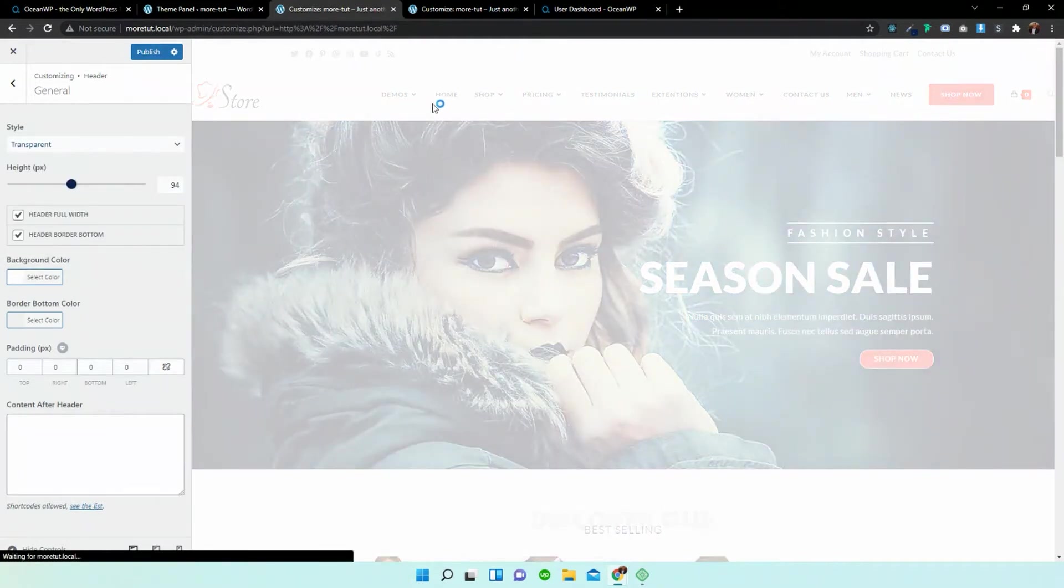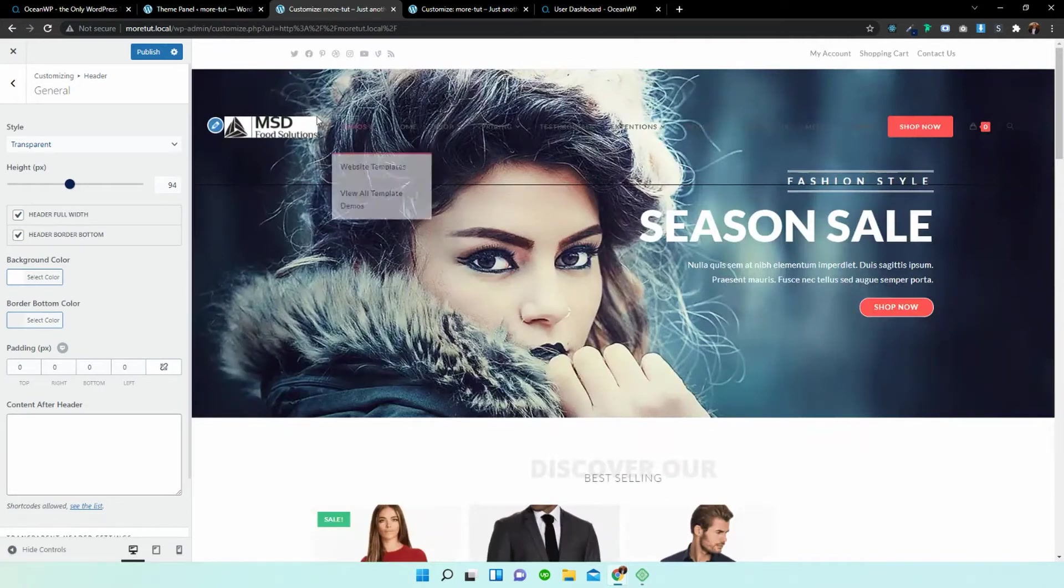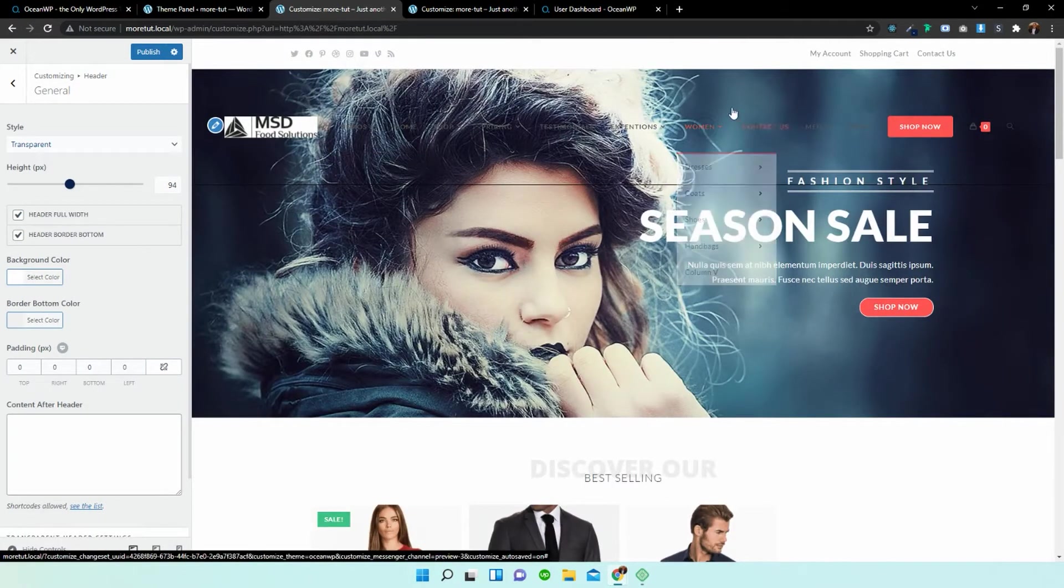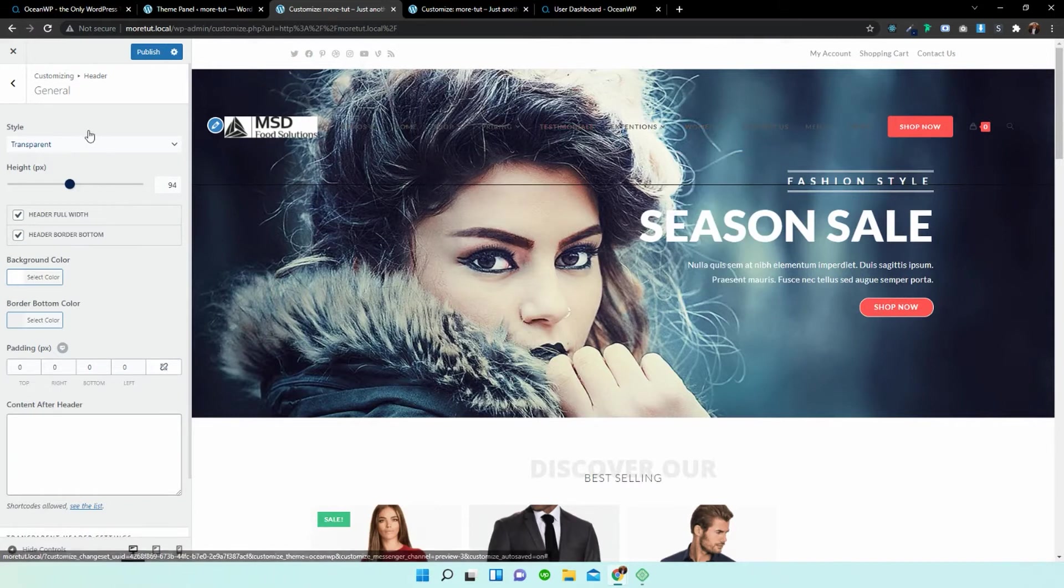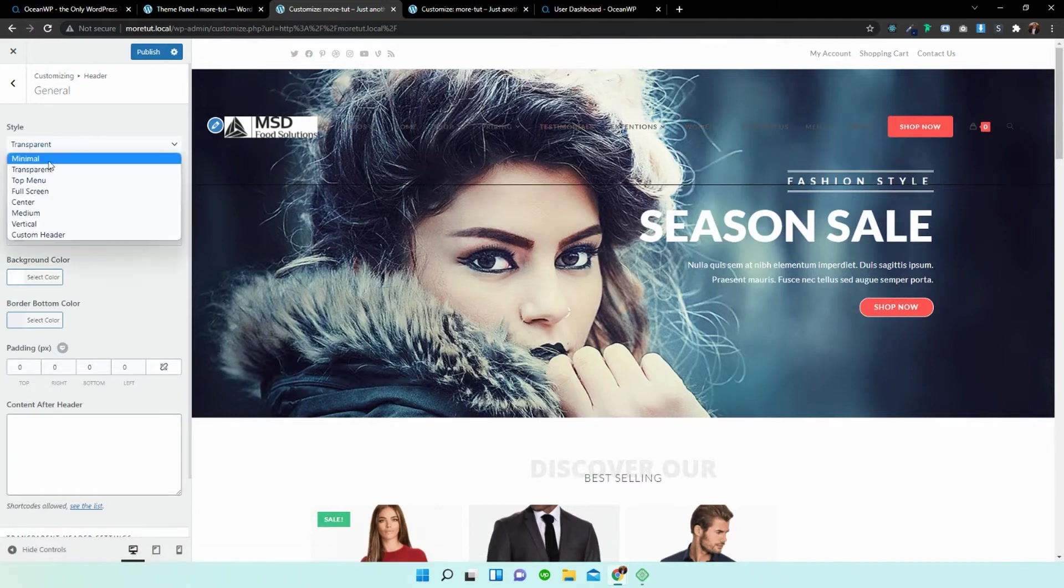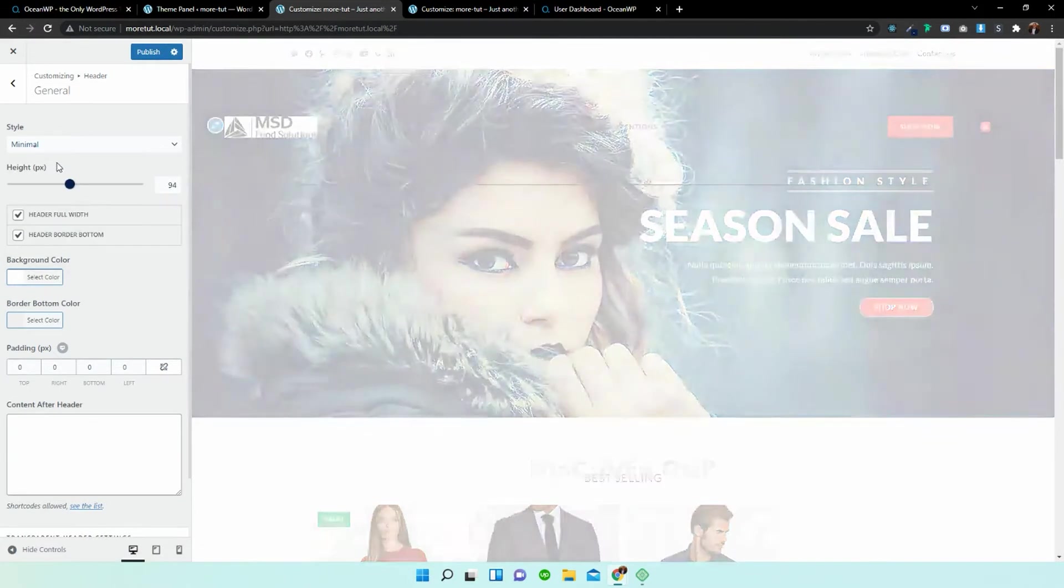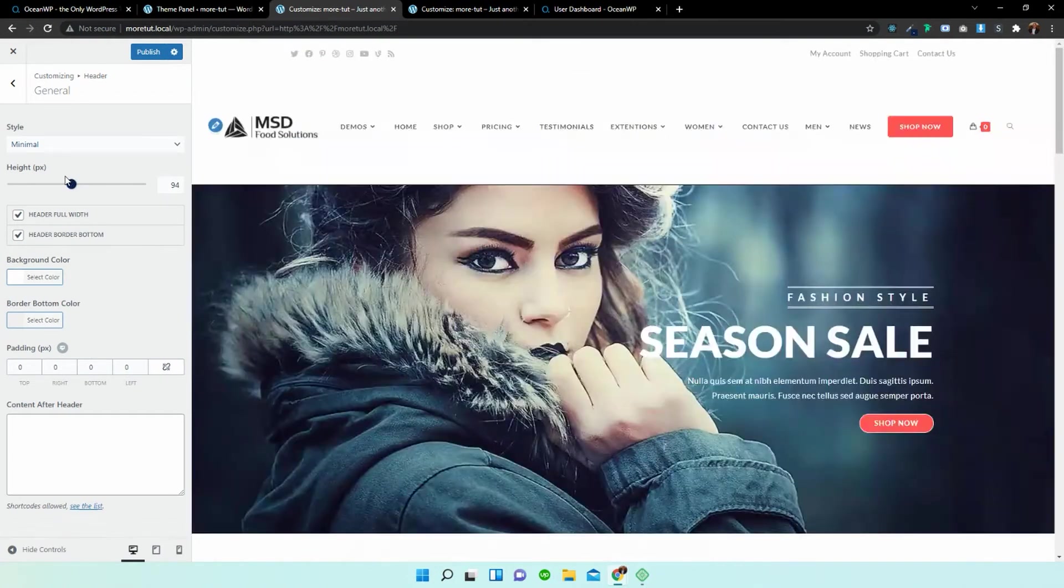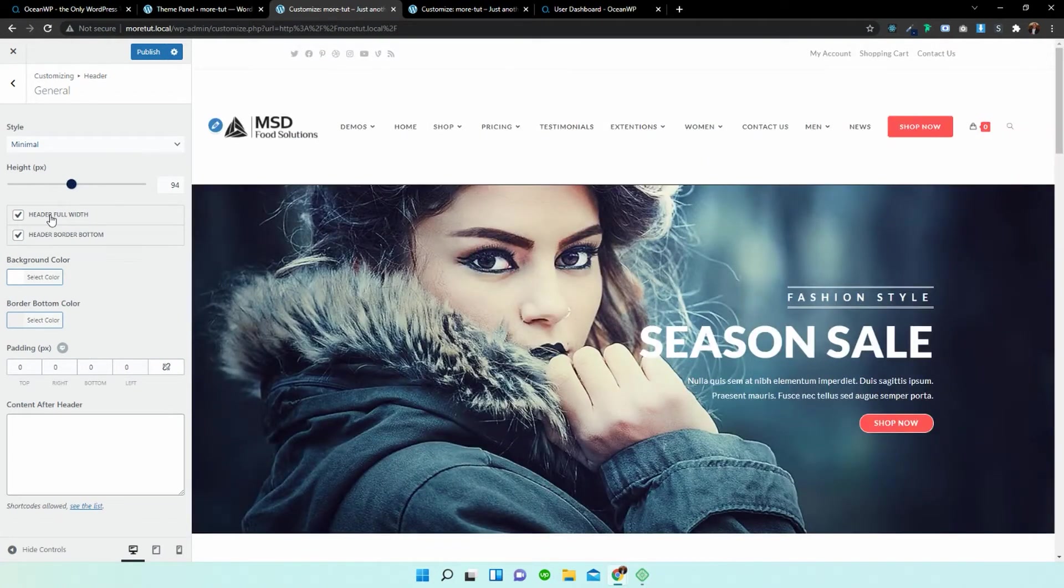Now the white background should now disappear but that looks bad but it might suit your website depending on the styling. So I'm just going to change that back to minimal and you can play around with whether or not it's a full width header or a boxed header.